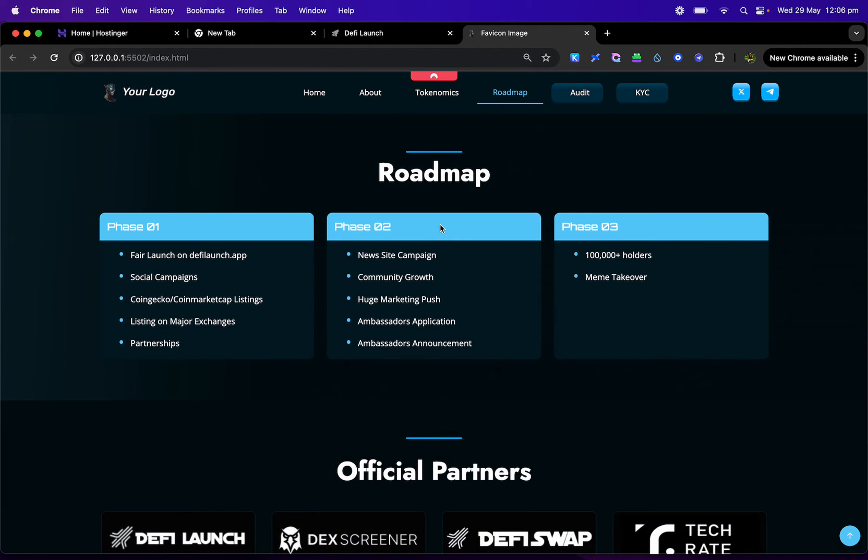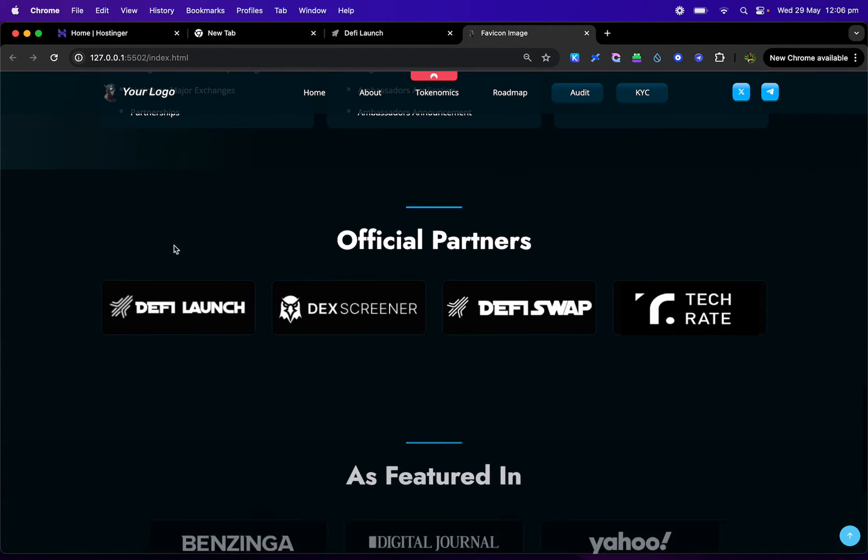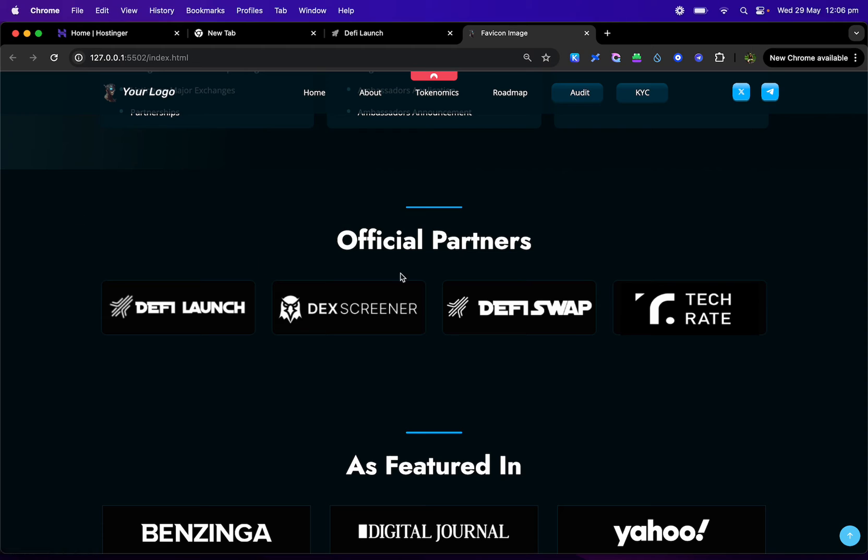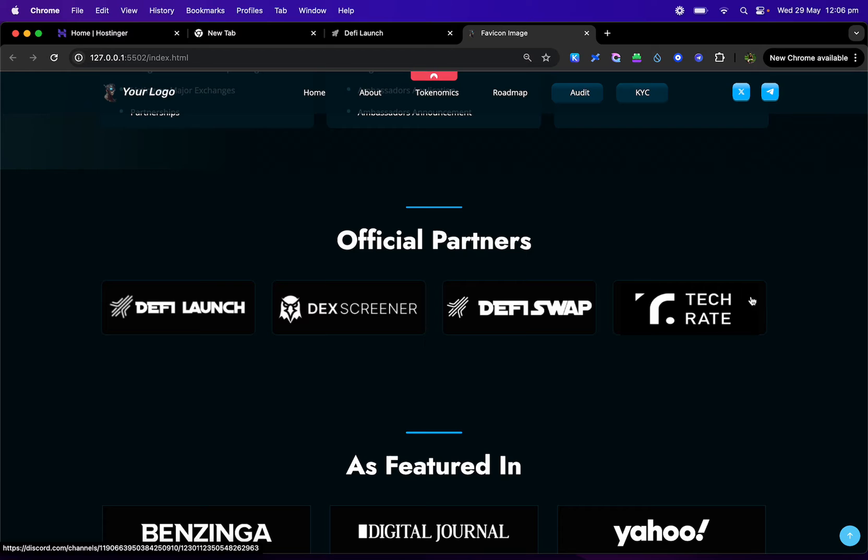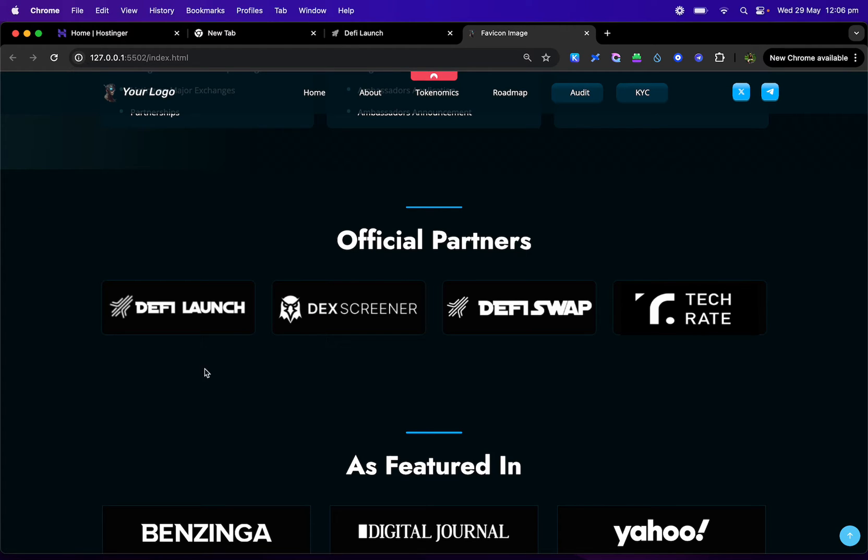Then there's a roadmap here with three different stages that you can edit all of these here, and then there is going to be an official partners. DeFi Launch will be on their Dex Screener, DeFi Swapping and Tech Rates. If you get an audit through us, you can keep all of these logos on here if you have made your token through DeFi Launch App.